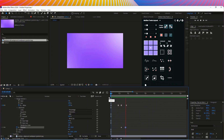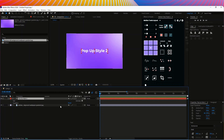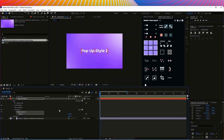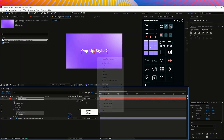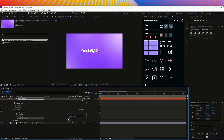Next, copy style 2 and then go to text, animate, and open opacity. Then add the property and go to tracking — I'll add minus 40. I think minus 50 is good.